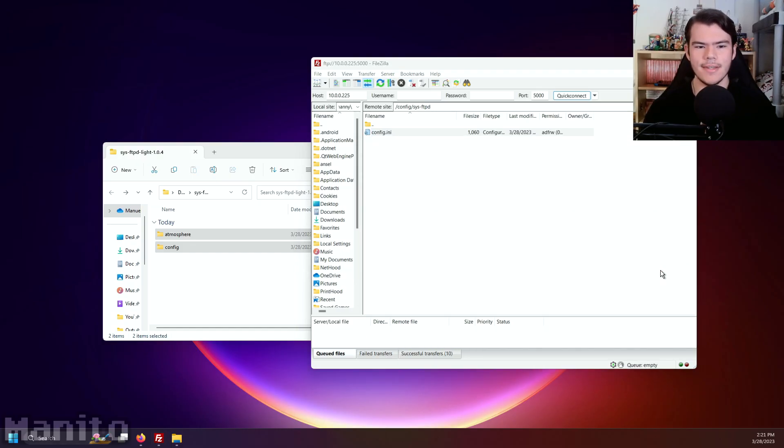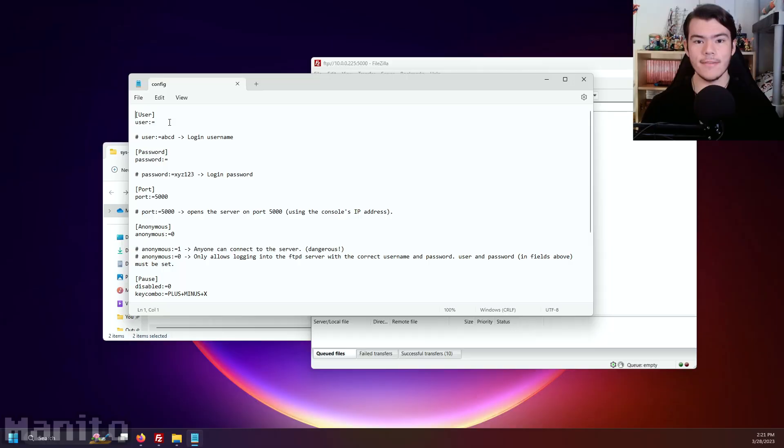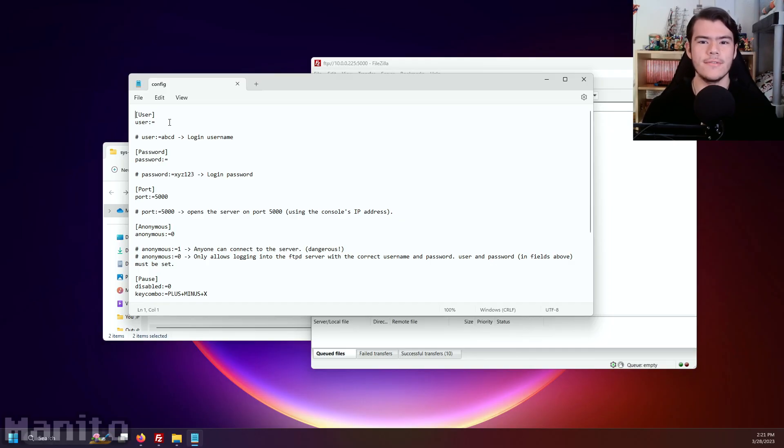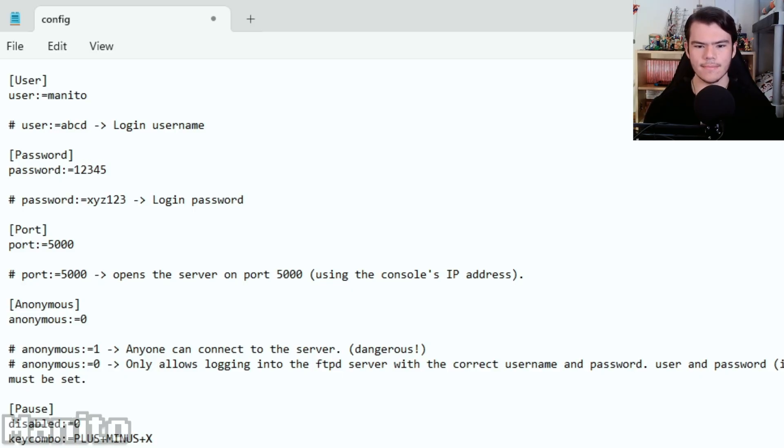You can now set a username and password to connect to your Switch SD card when using SysFTPD Lite. It's highly recommended to set up a username and password so that no one hacks into your Switch SD card when you're connecting with other users via other homebrew such as Switch LAN Play. For the video, I'll set my username as Minido and my password as 12345.